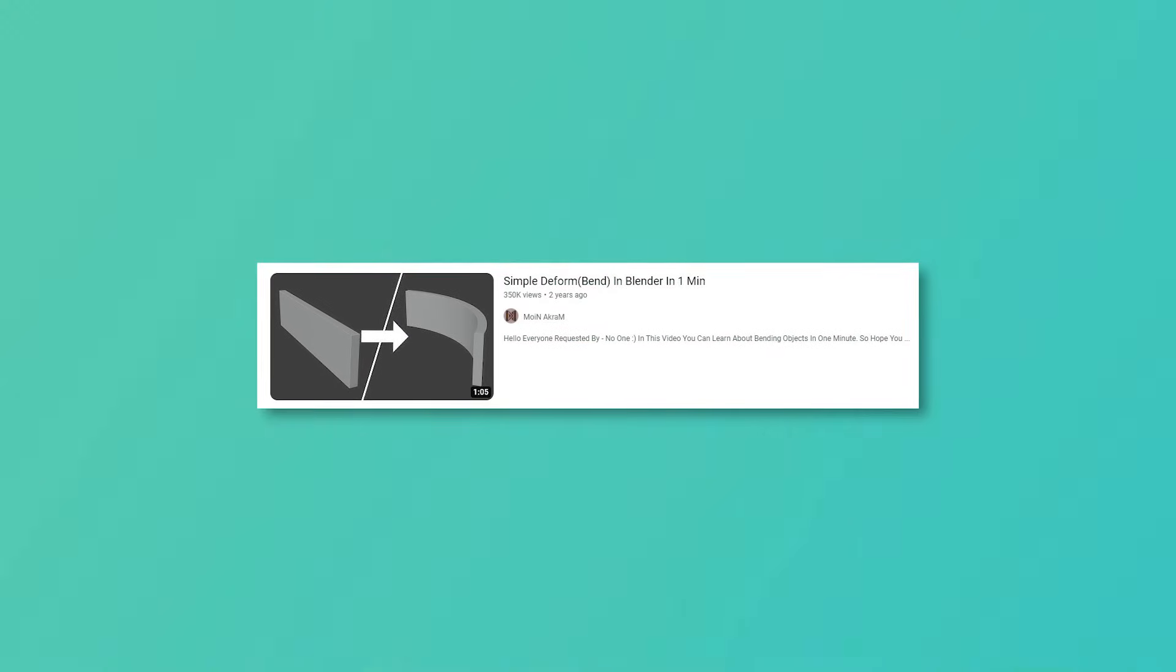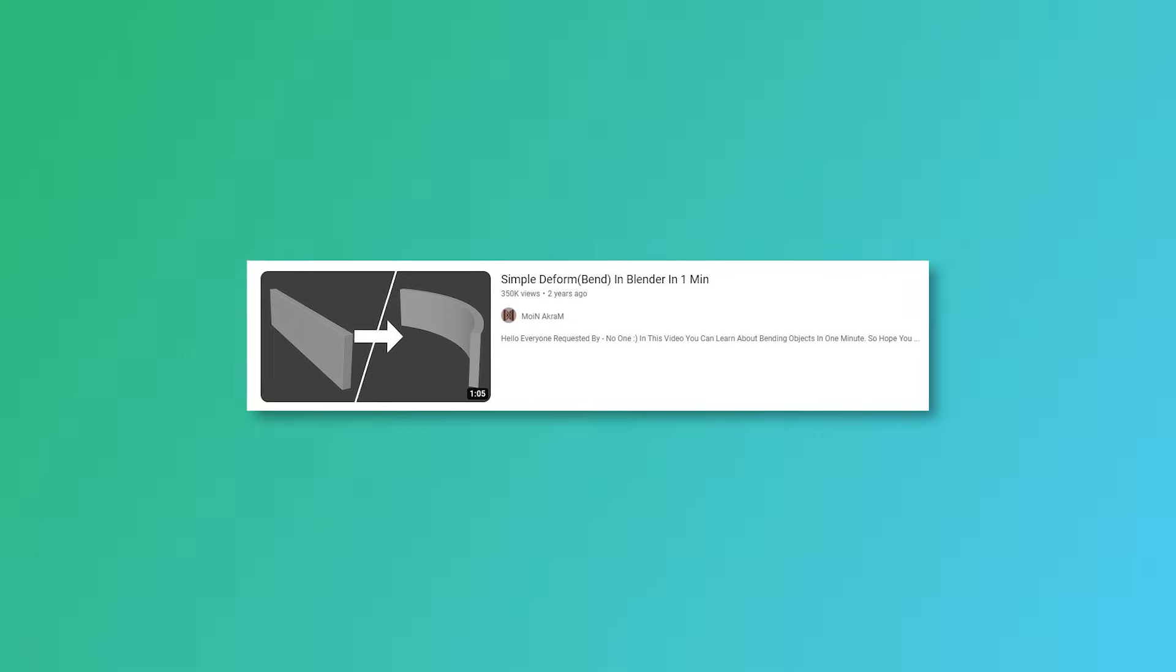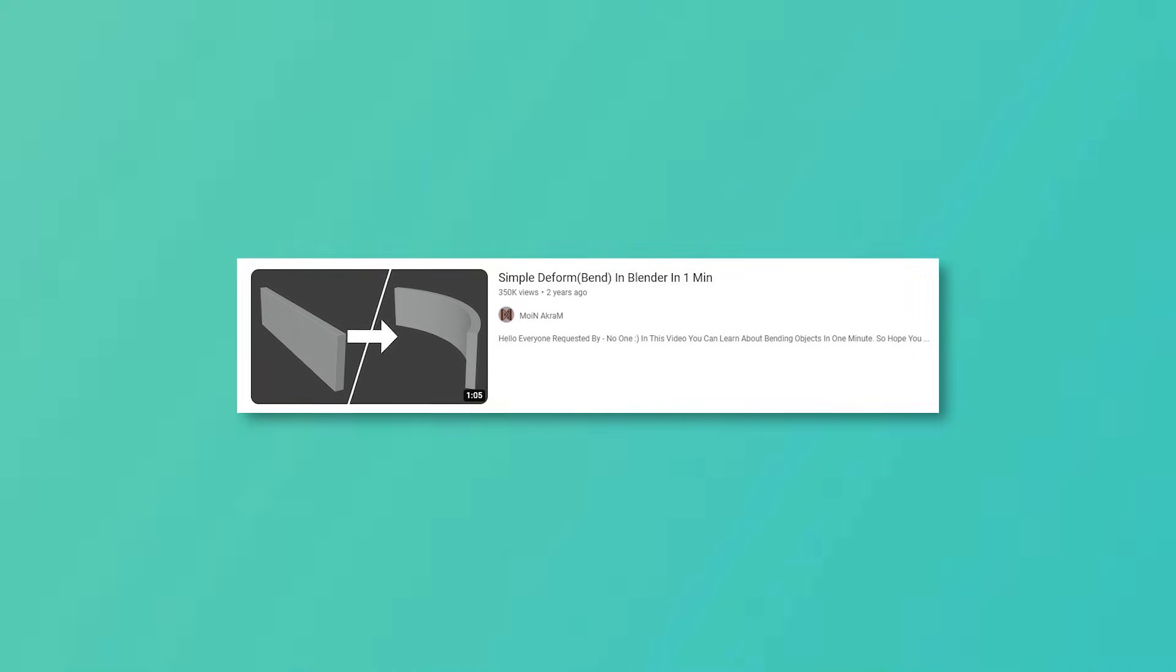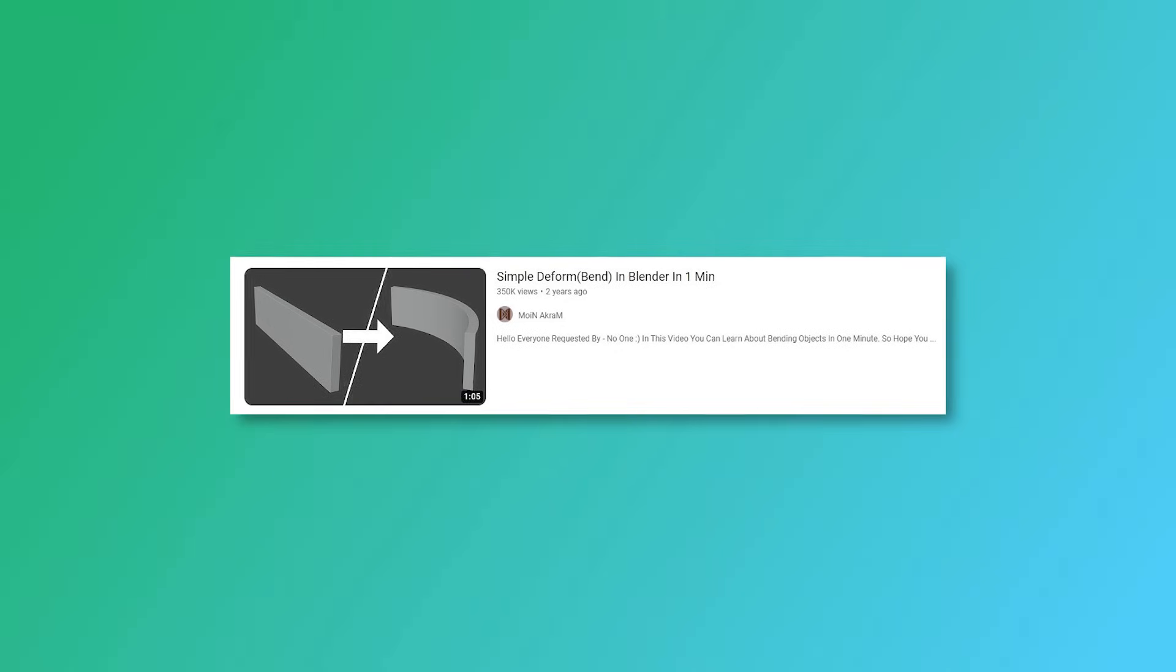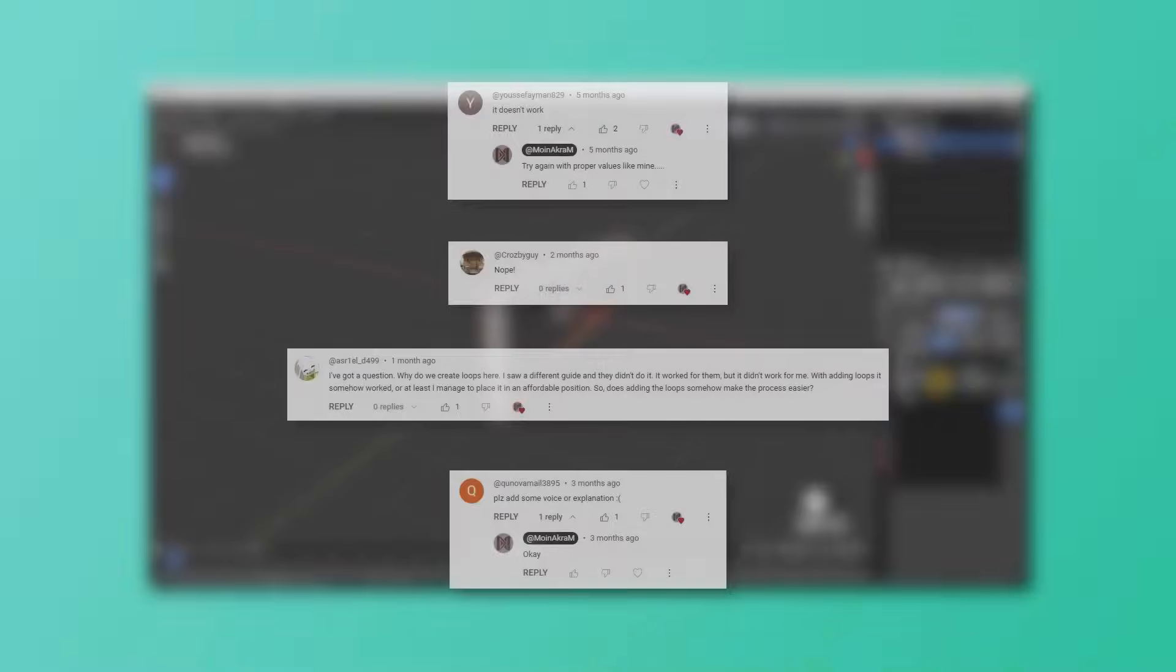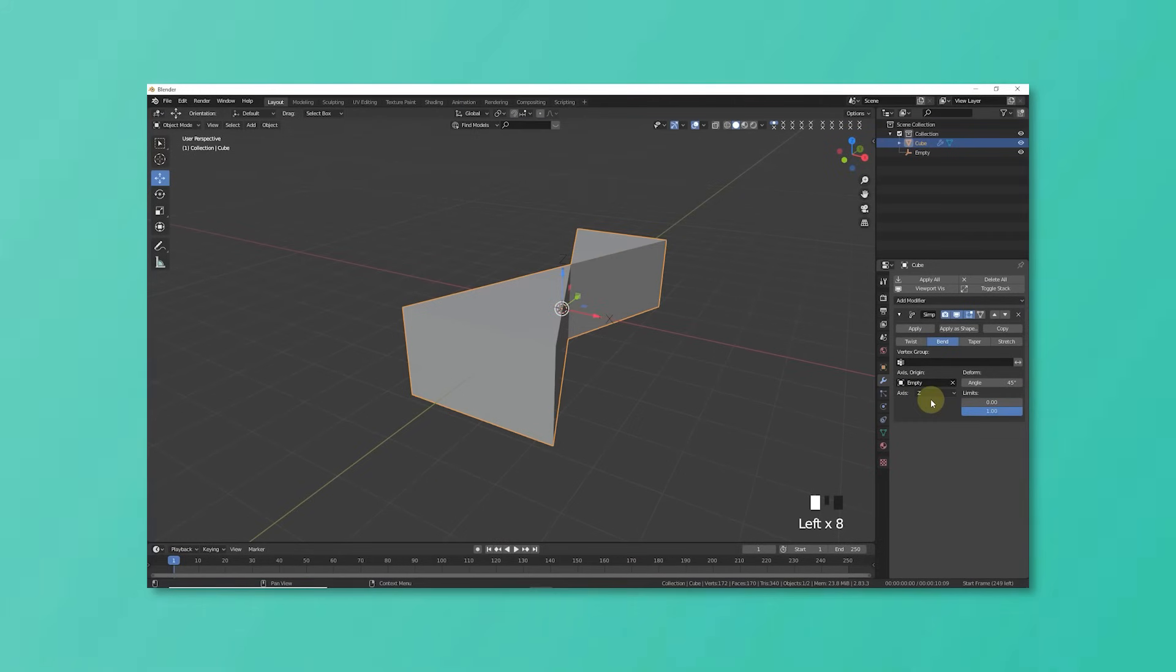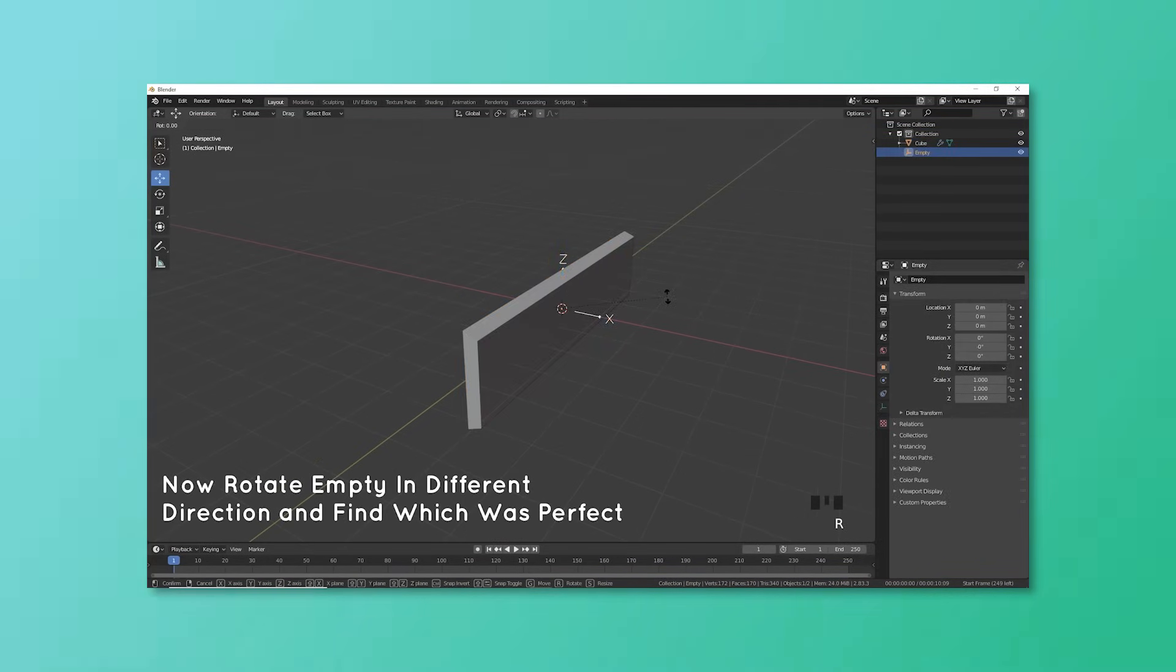About 2 years ago I uploaded this video which was based on how you can bend an object and this video also helped a lot of people for which I am thankful. But as there was no explanation in this video, some people had a lot of difficulty in understanding. So this video will be the extended version of that video in which you will be able to understand about deforming.